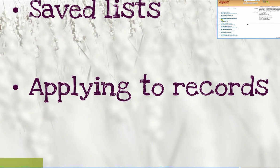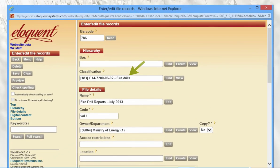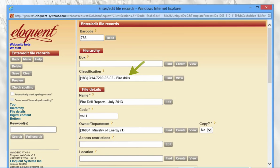Applying classification to your records is also easy. Classification is applied at the folder level and is inherited by every record filed to that folder. When creating that folder-level file, fill in the classification field and the retention and disposition for that folder and its contents is taken care of. Eloquent Records will automatically calculate when it's up for disposition based on that retention period.